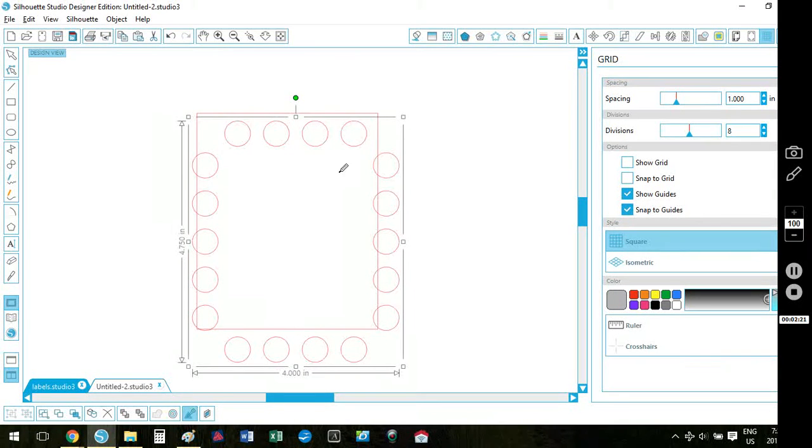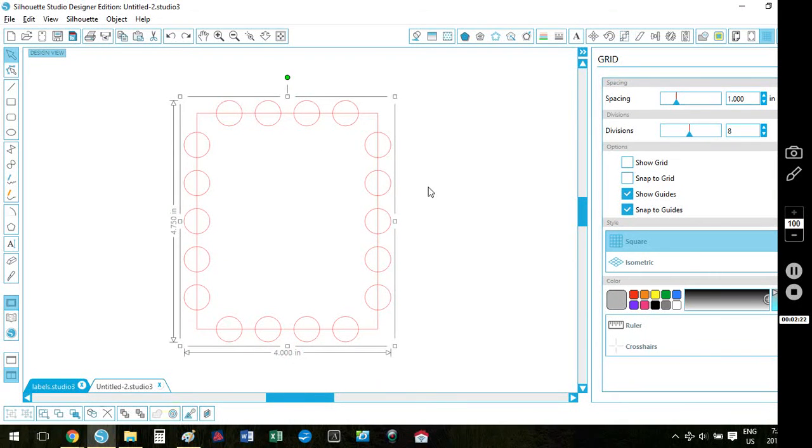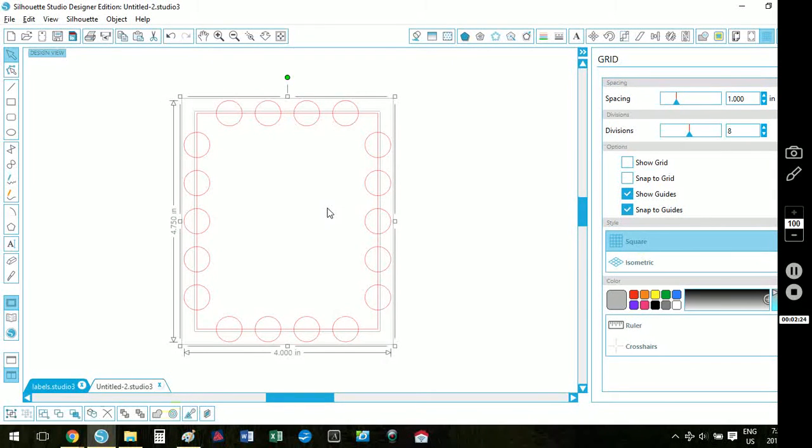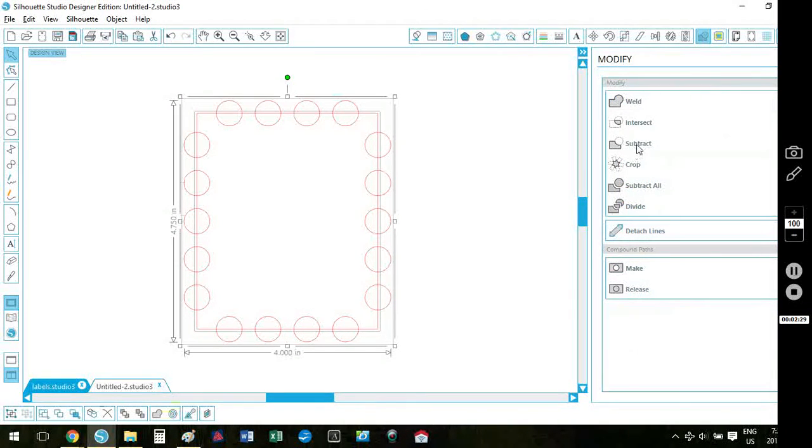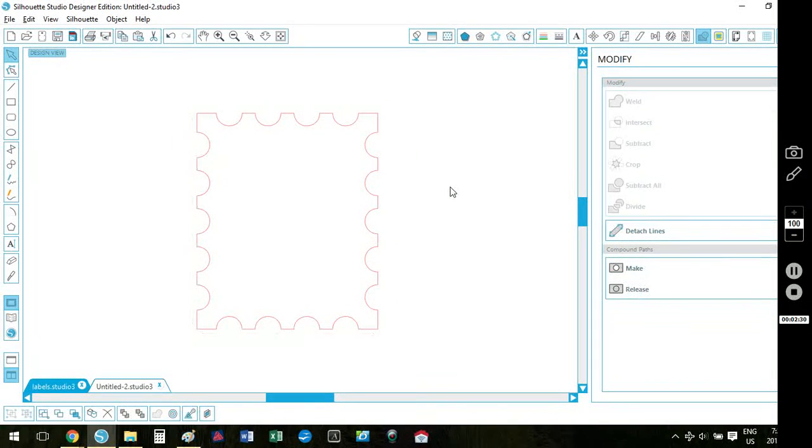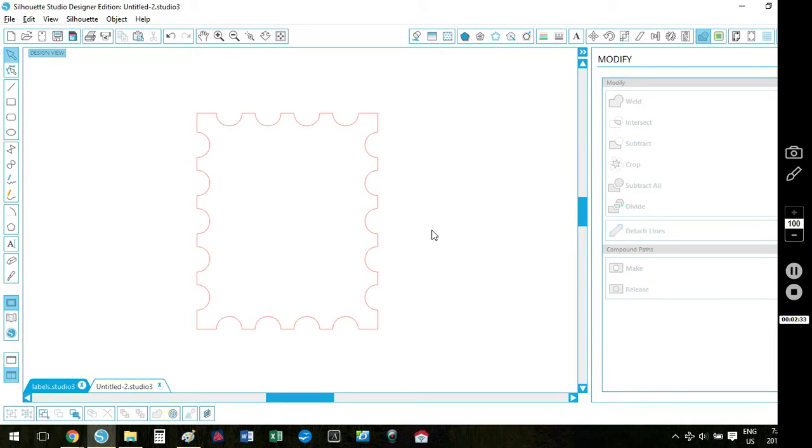I'm going to select both the rectangle and the circles and then on my modify I will click subtract and there I have my postage stamp shape.